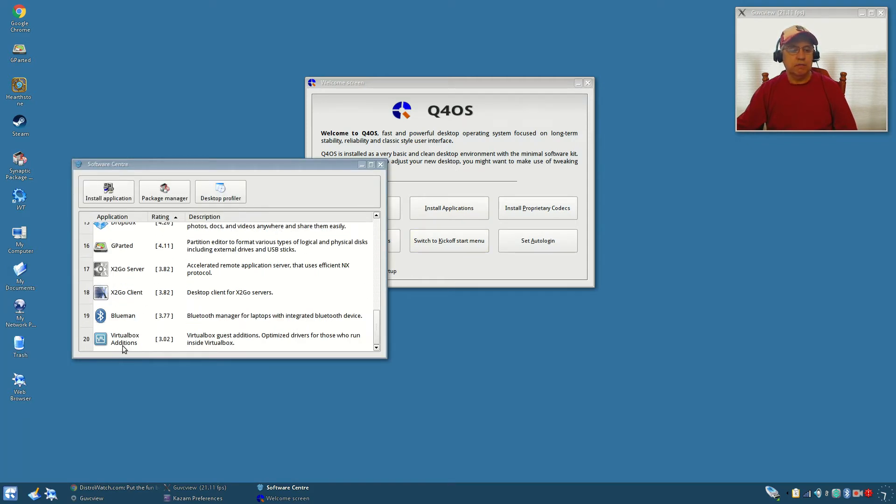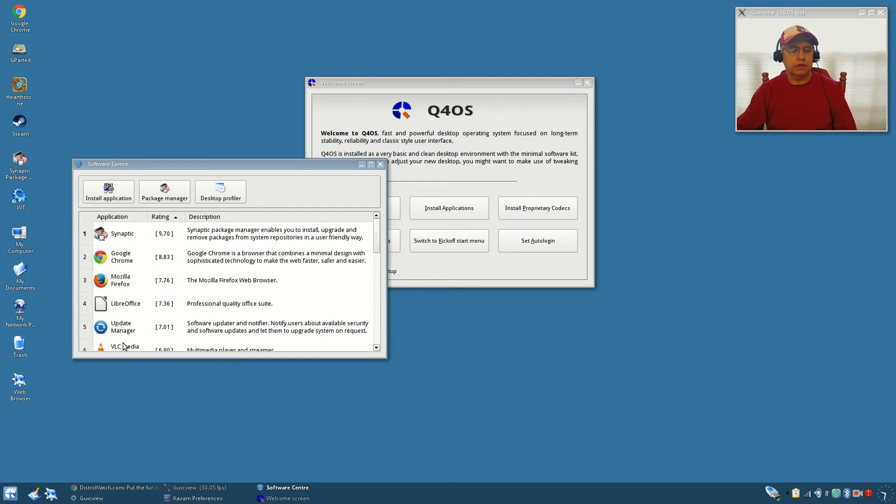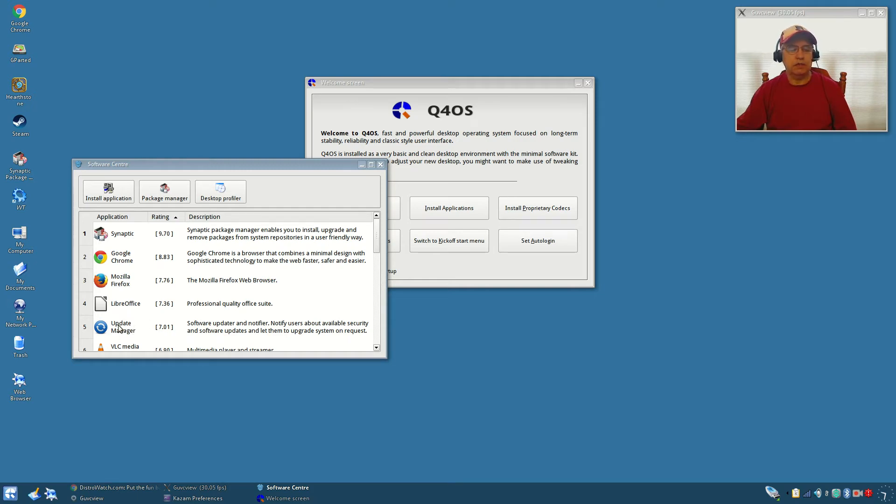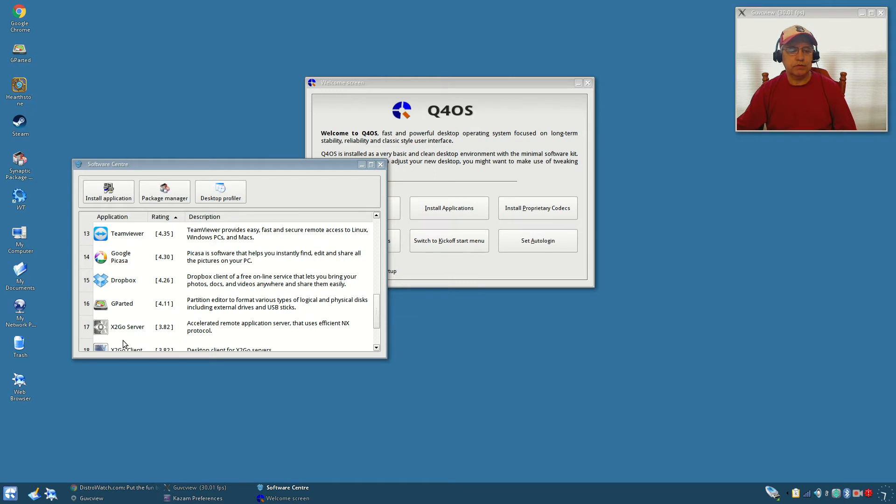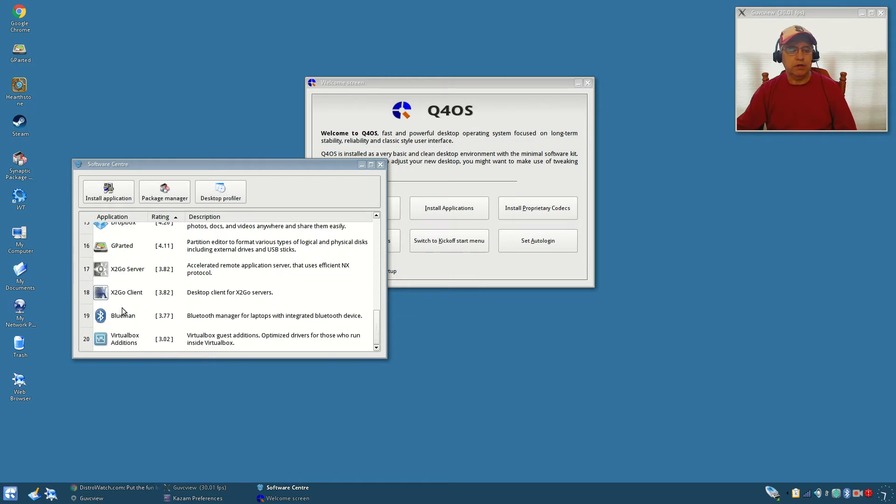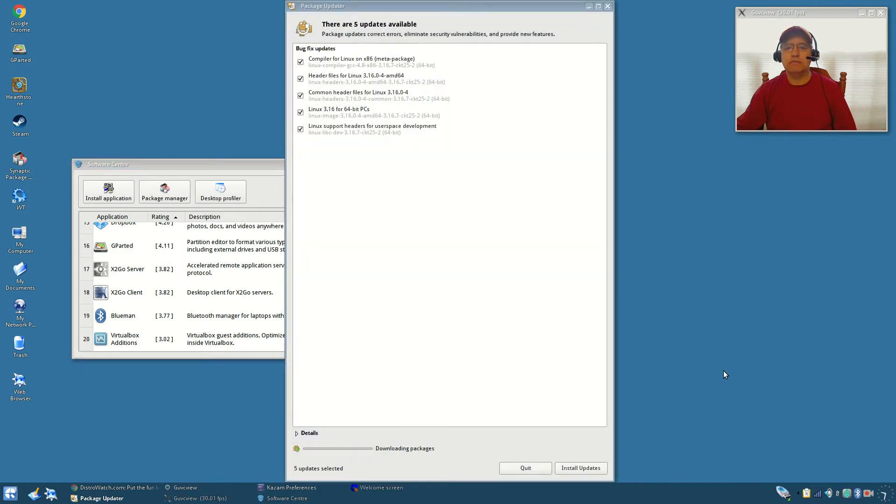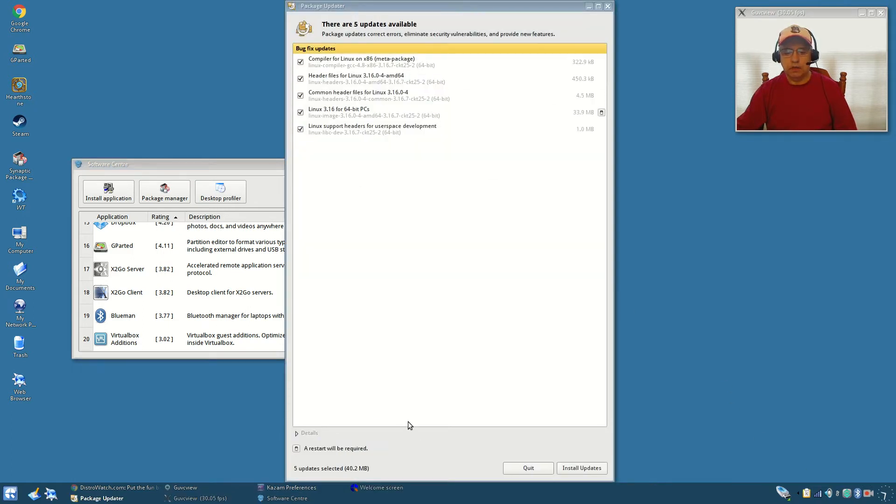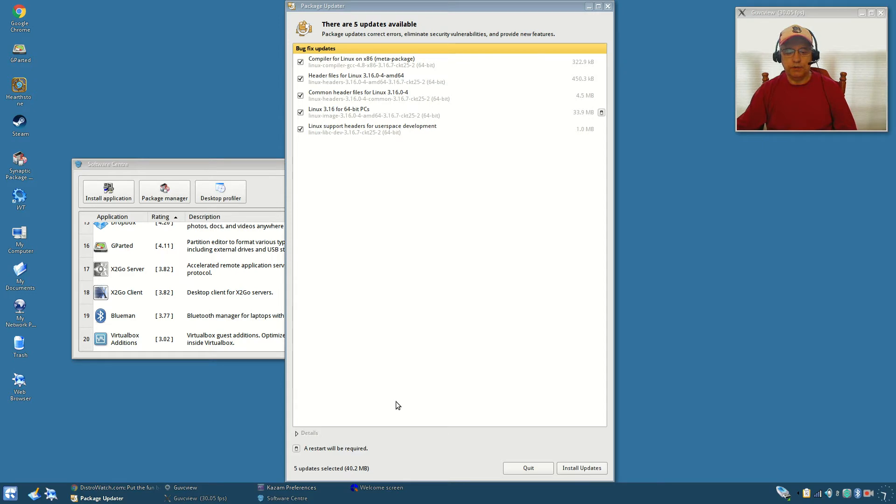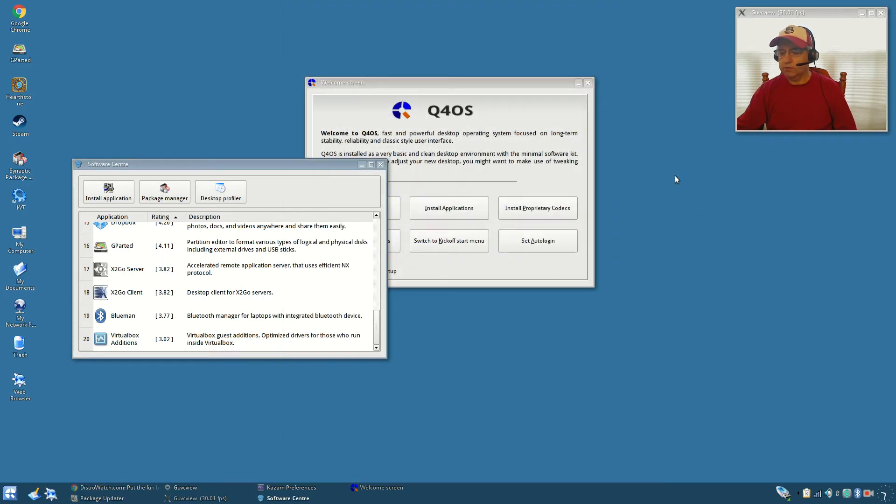For installing applications, when you click on that it gives you a list of the most common including installing Synaptic, Google, Firefox, LibreOffice, the update manager. Speaking of the update manager, I did go through and install a lot of these and you can see in the lower right that red star with an exclamation point. It's telling me that there are five updates available and a restart will be required.